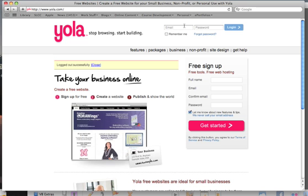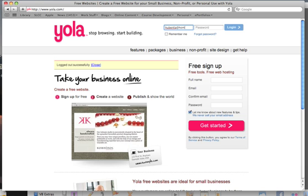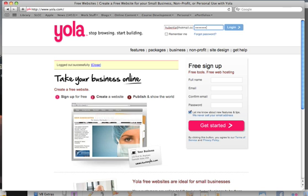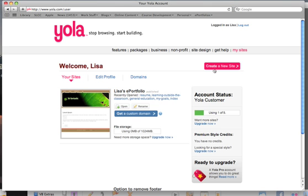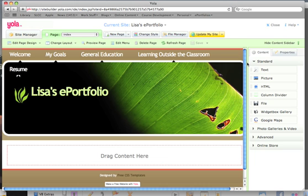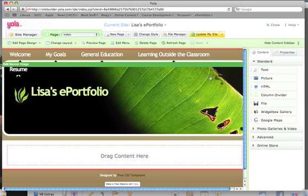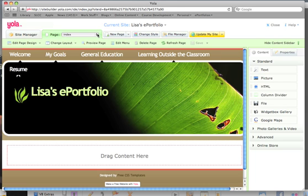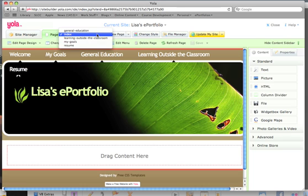First, we need to log in again. You can always see what page you're on by looking right here. You're on the index page, which also happens to be your welcome page.